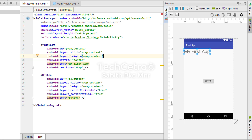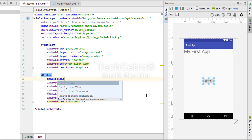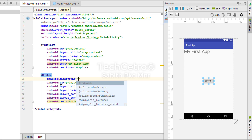Now you can see we have a button and a TextView. Let me show you some codes you can use on the button. When I type android:background, you can see some options pop up — we have @android:color/color_accent, color_primary, color_primary_dark, mipmap/ic_launcher, and many other things.